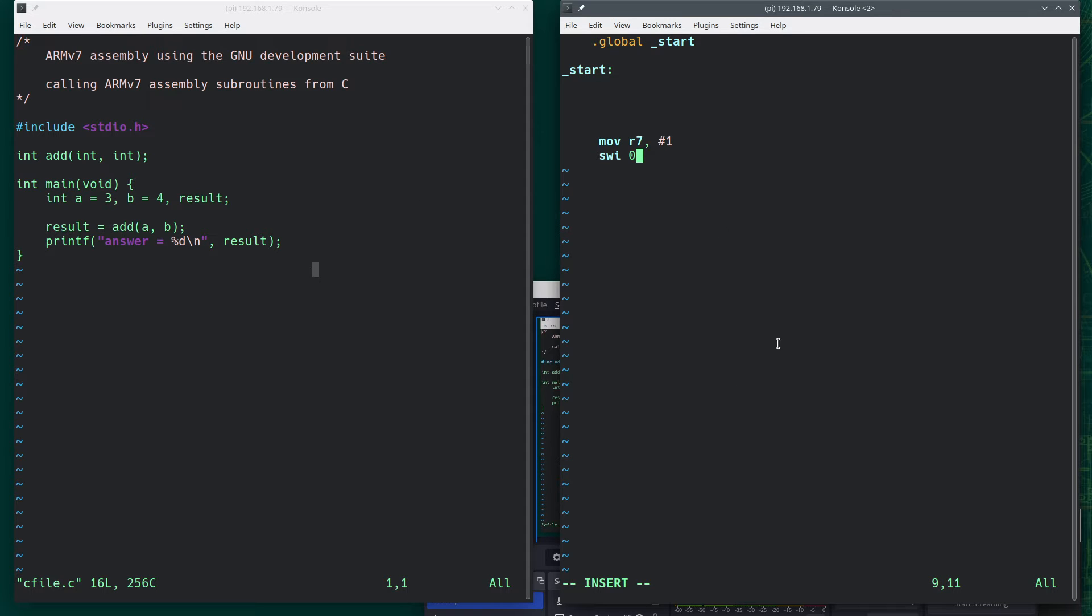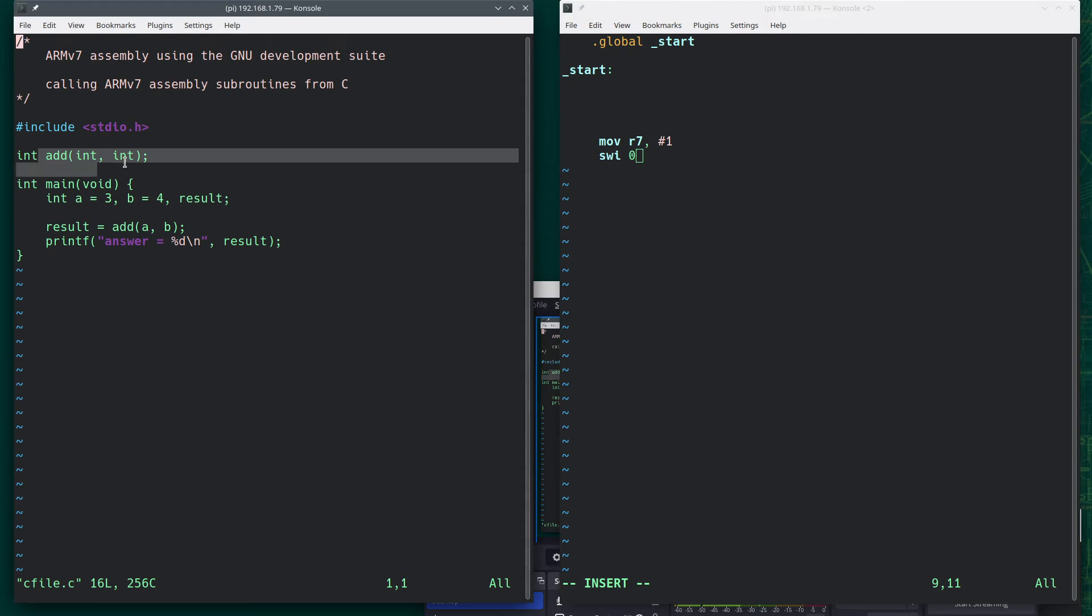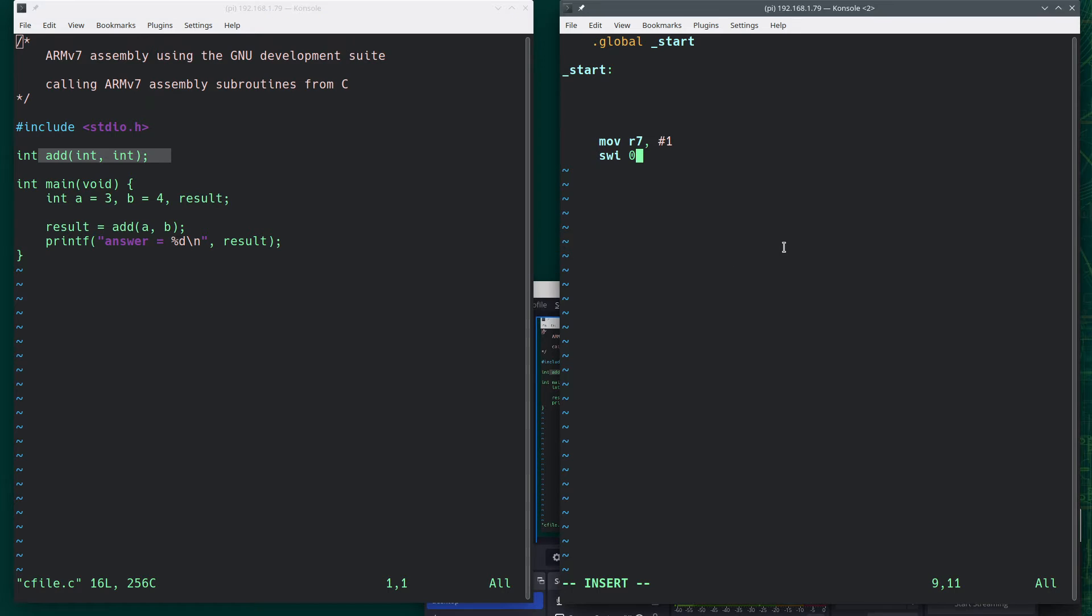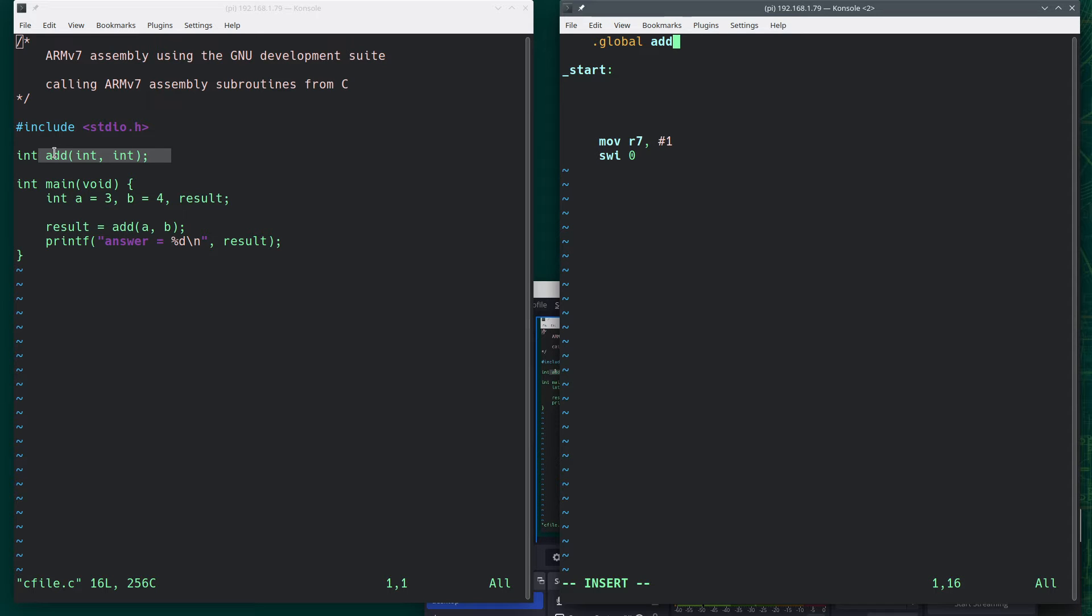Instead, it's going to serve as this purpose. So we're going to make some changes. So this will be add, because that's the name of the subroutine. And this will be add.